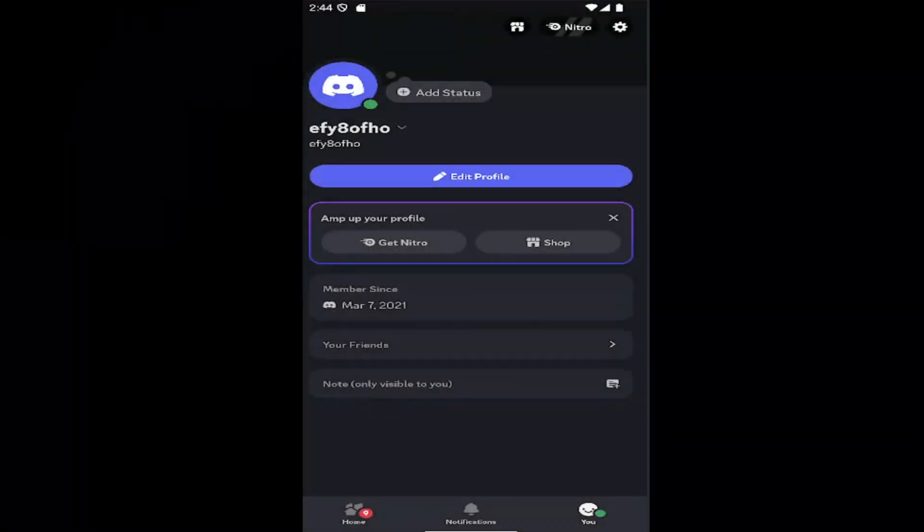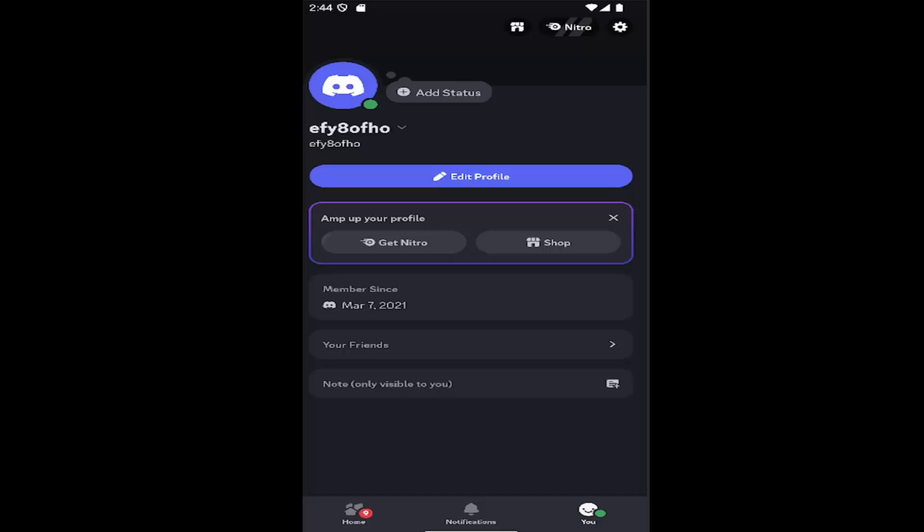Hello everyone, how are you doing? This is MD Tech here for another quick tutorial. In today's tutorial, I'm going to show you how to disable or turn off friend requests on the Discord app.